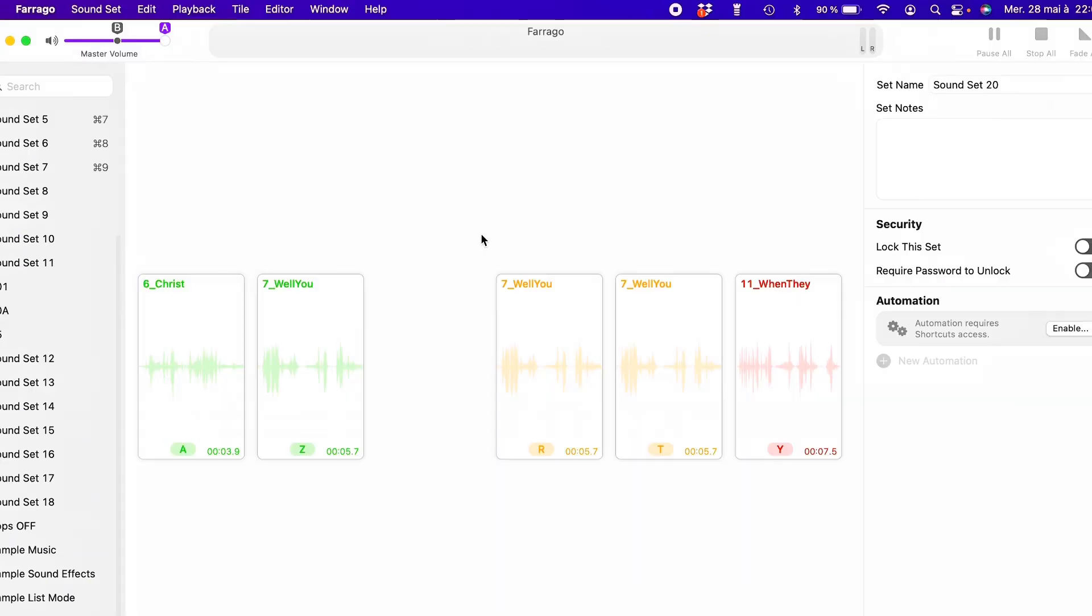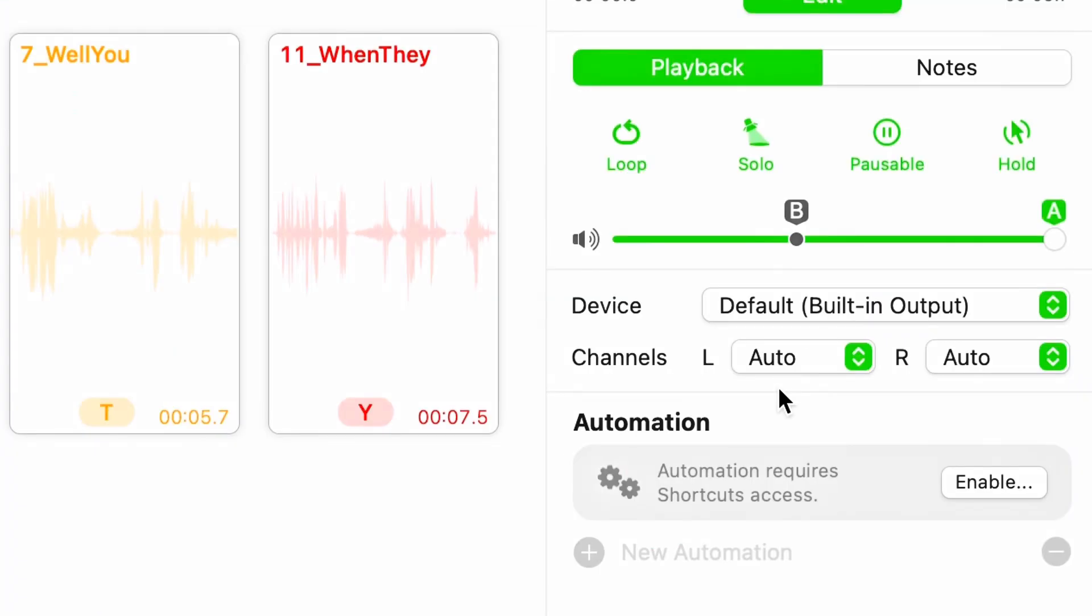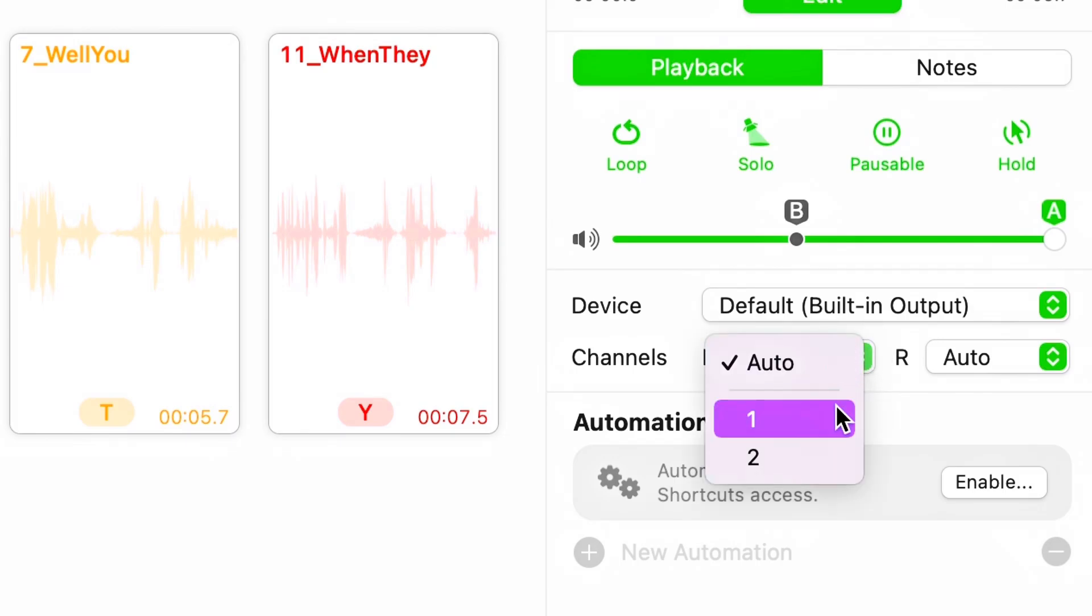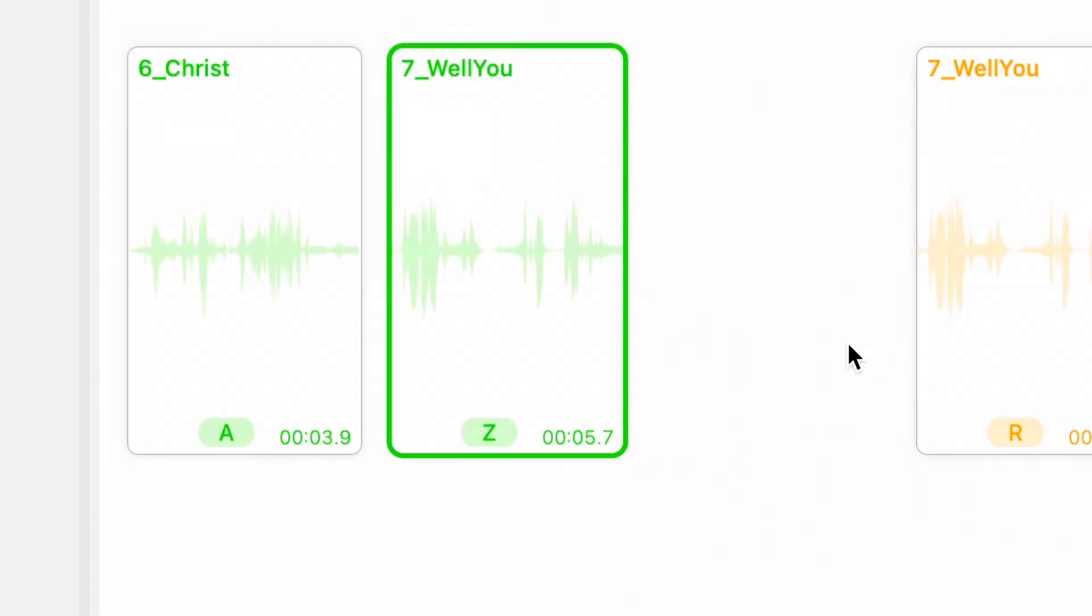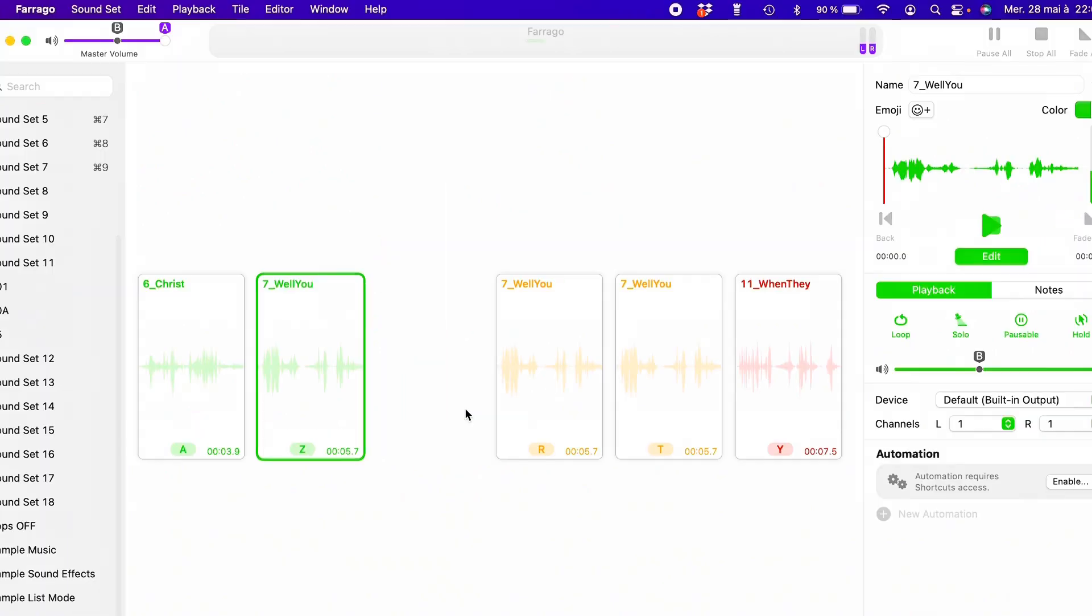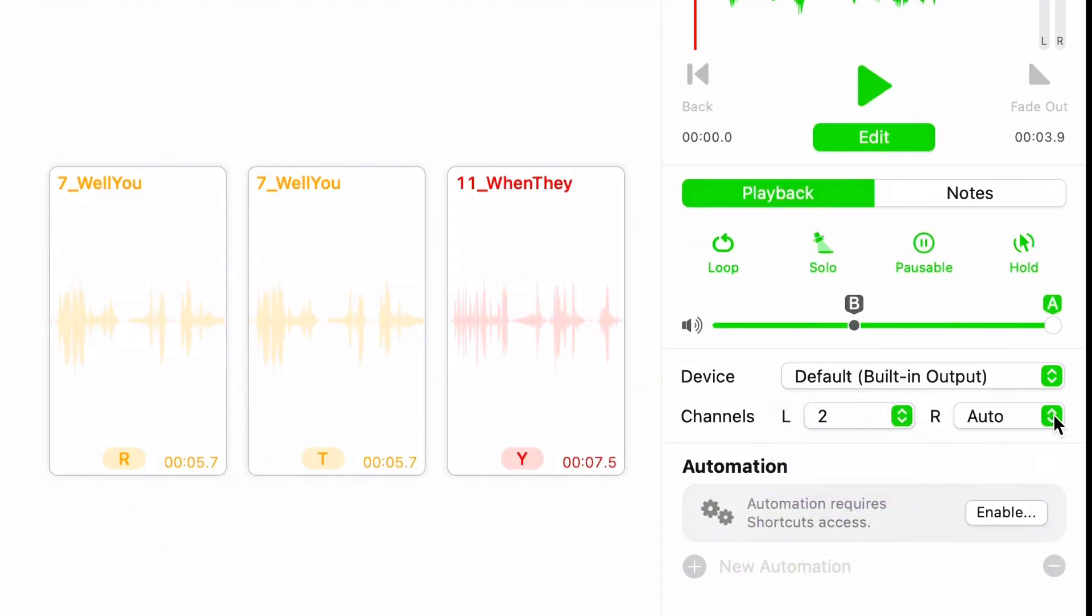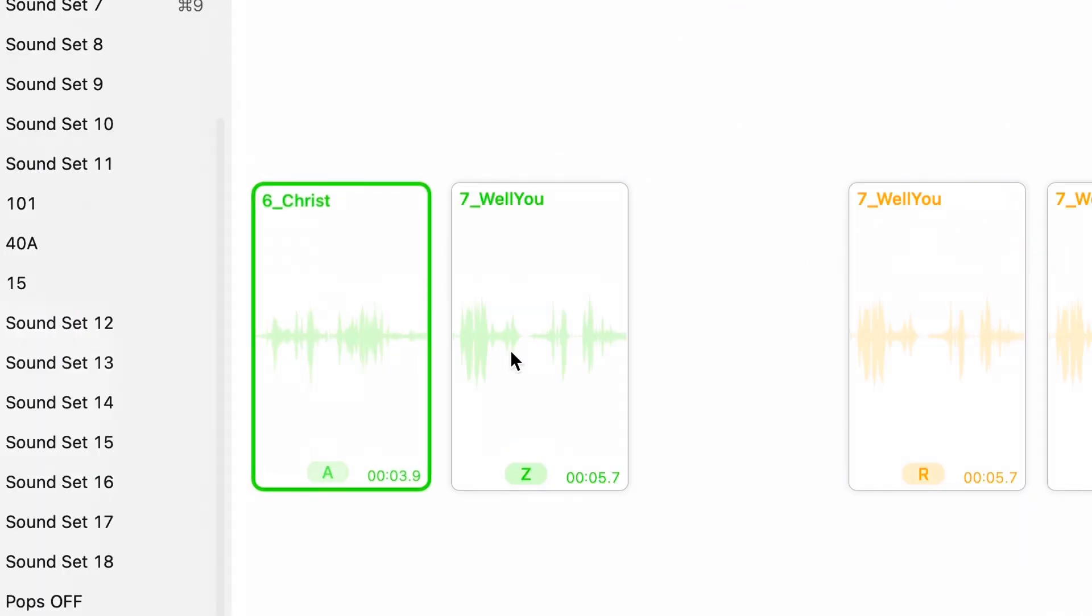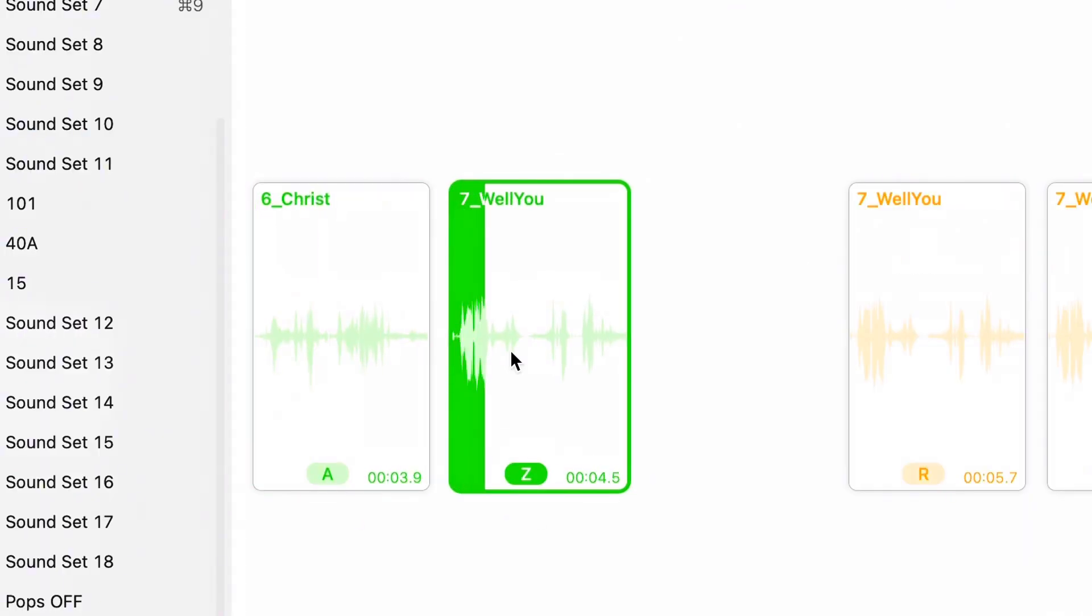Another feature I use often is the stereo routing. You can choose to send a sound to only the left or only the right channel. Well, on set, I can send different sounds to different zones - like a voice cue in one ear and a sound effect in another group, using a stereo splitter.